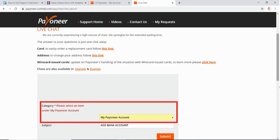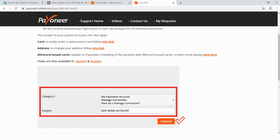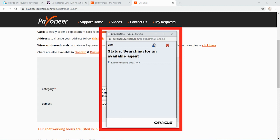Once you select a category — which is 'My Payoneer Account' — you're going to be requested to select two more subcategories. I selected 'Manage Currencies' and 'How do I manage currencies.' The subcategories are really not that important. Once you have all of that filled out, go ahead and click Submit. As soon as you select Submit, a pop-up will show up on your screen with the message: Status — searching for an available agent. You will also have an estimated waiting time.